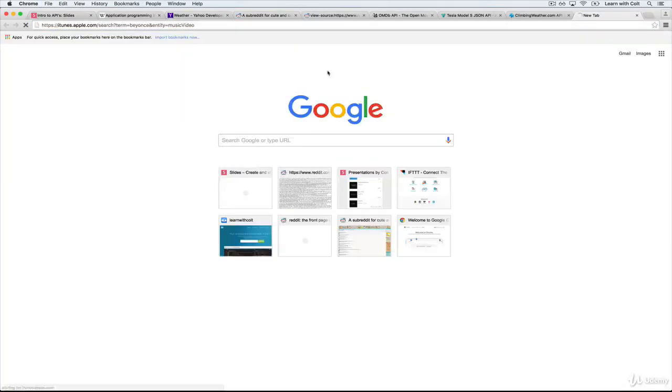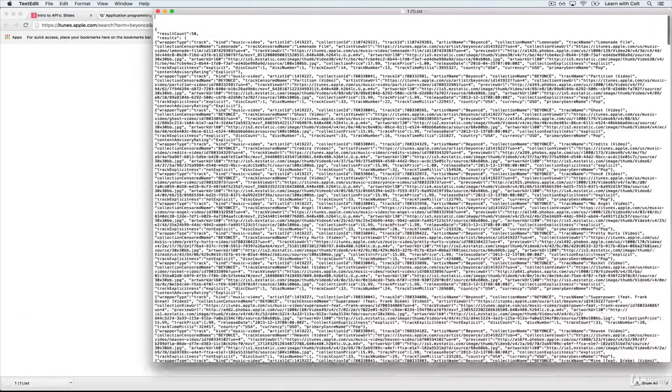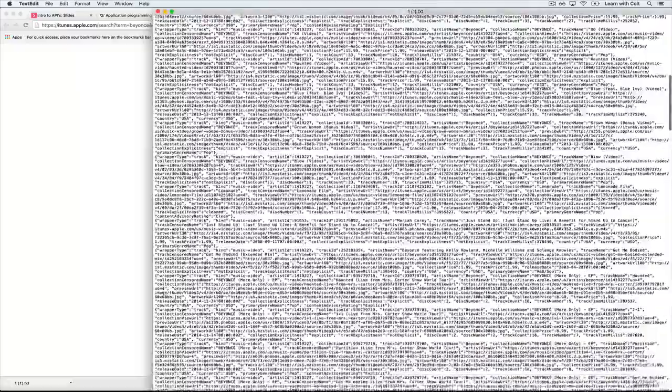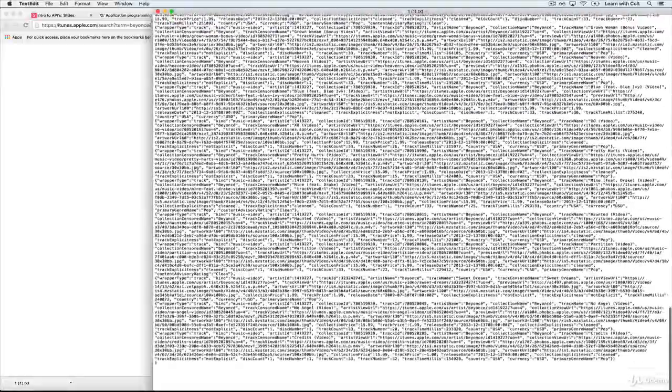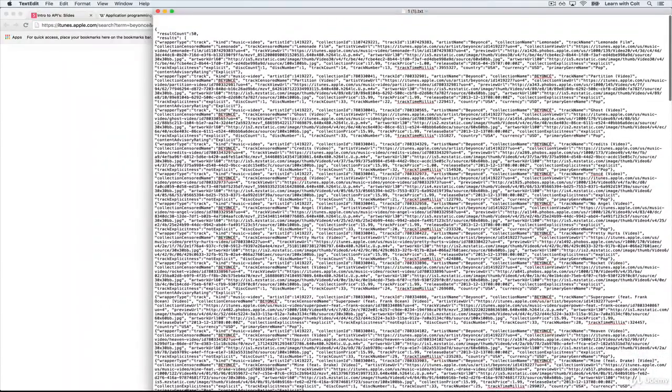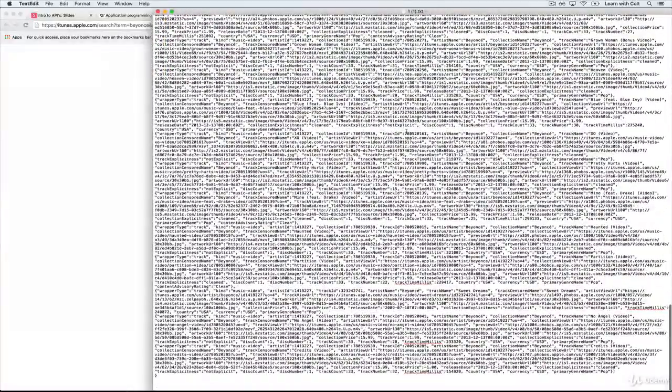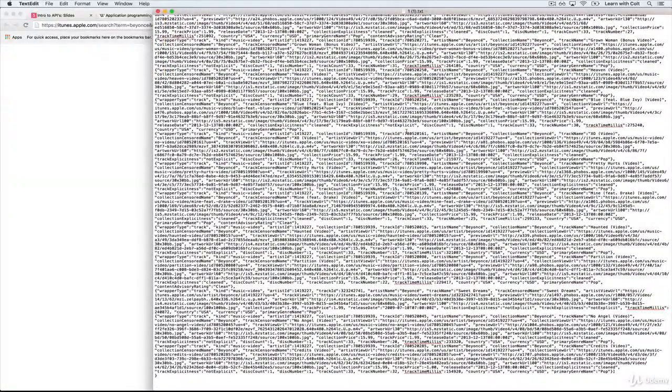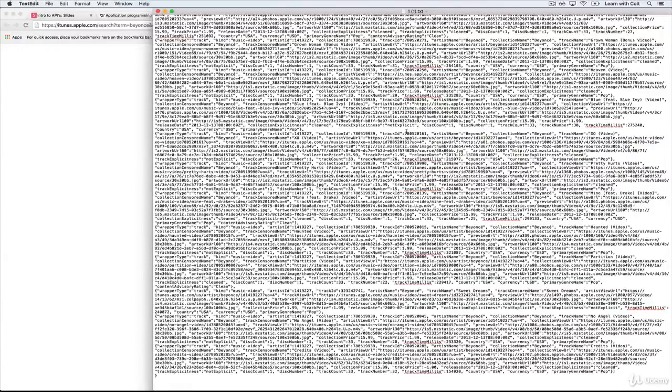and we look at what is the response, it's going to be hard to read because it's just a chunk of text. But this is the underlying information about, looks like, 50 Beyonce music videos. So I could use this if I wanted to build a Beyonce music video viewer application or Beyonce music video shuffle app that would just pick one and play it randomly.